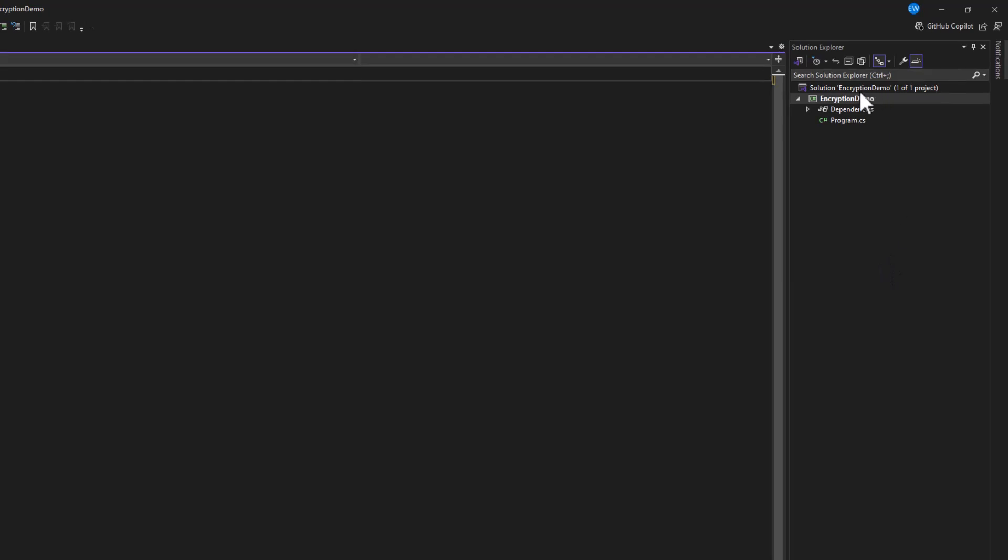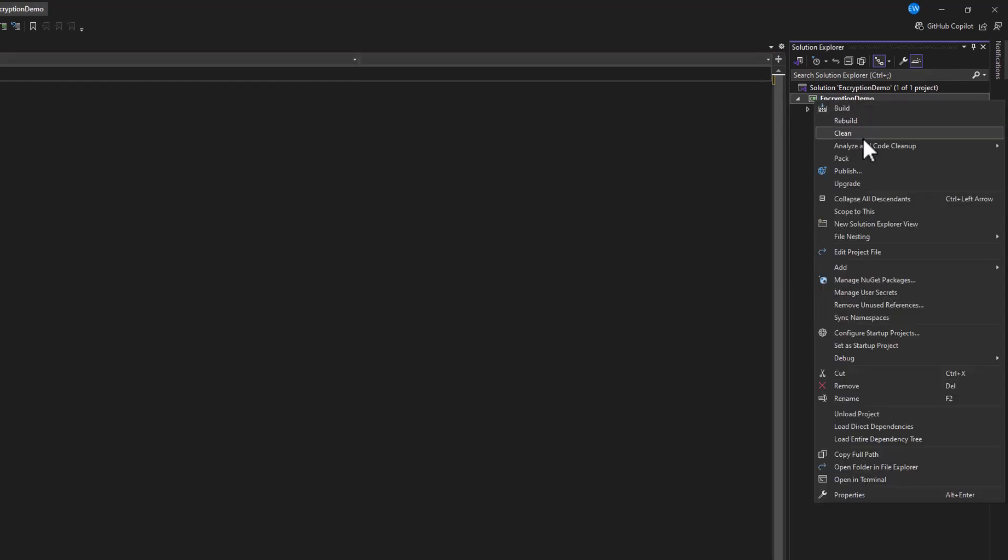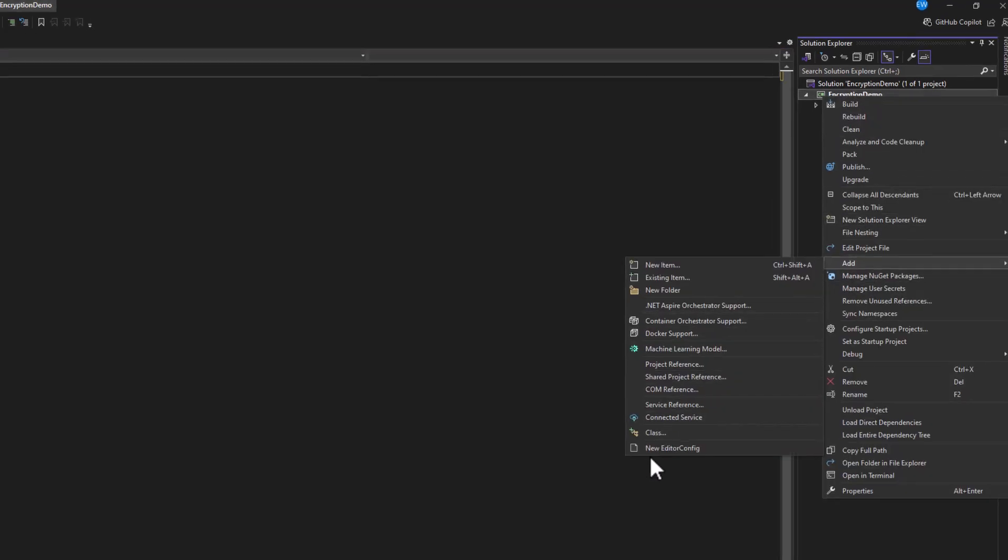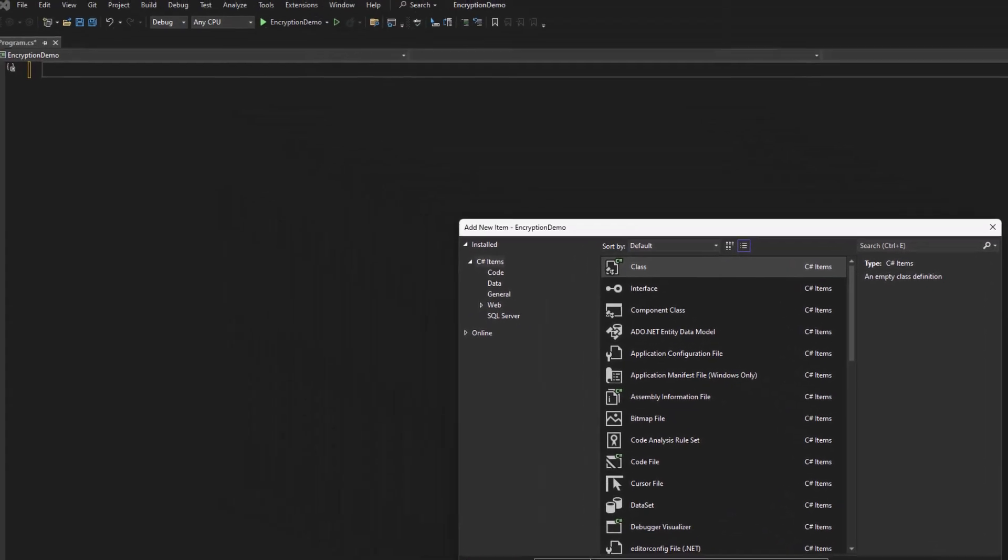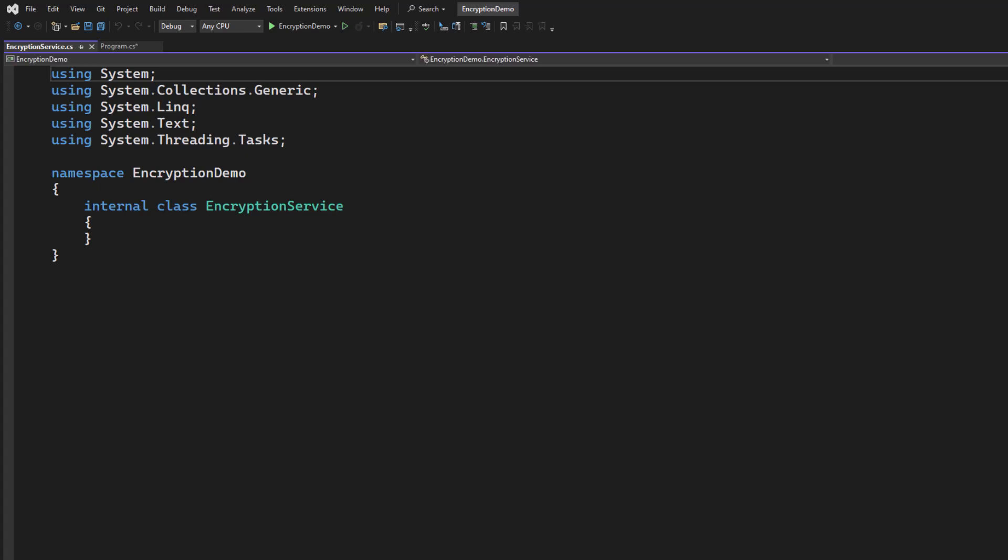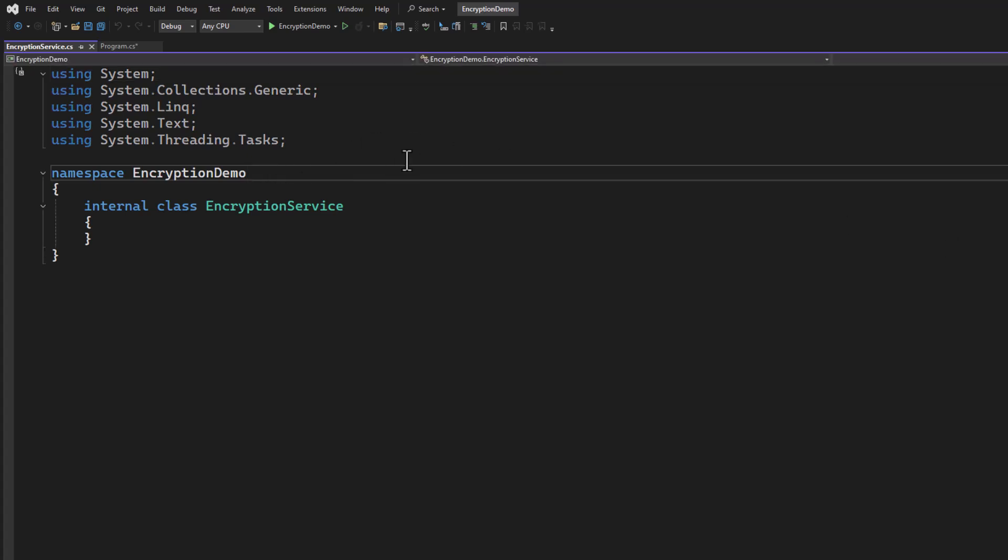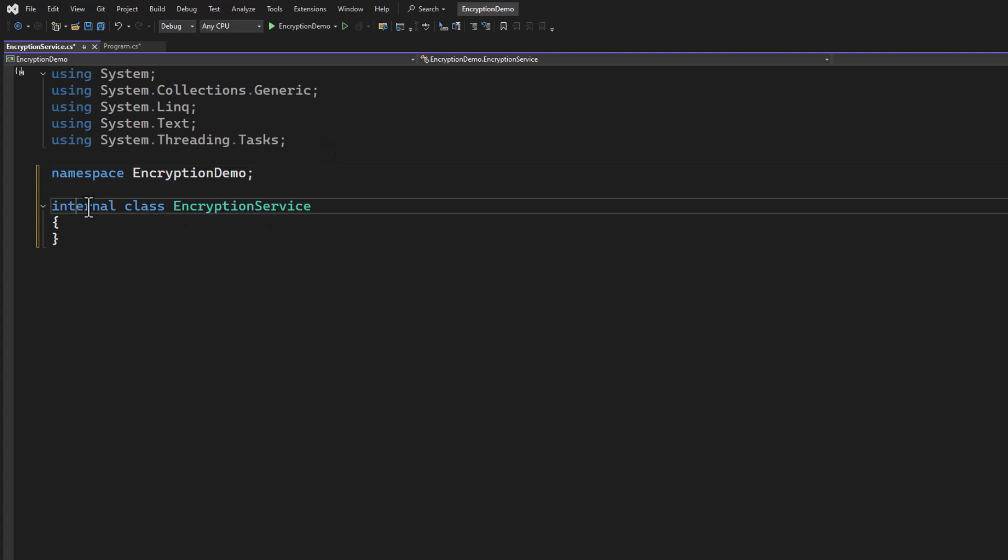Let's go ahead and right-click our project. We're going to add a new class. I will call this the Encryption Service. When we're working with encryption using AES, there's a couple things we're going to need. We're going to need a key because most encryption and hashing is based on some kind of key or passphrase. So let's go ahead and get that set up first.